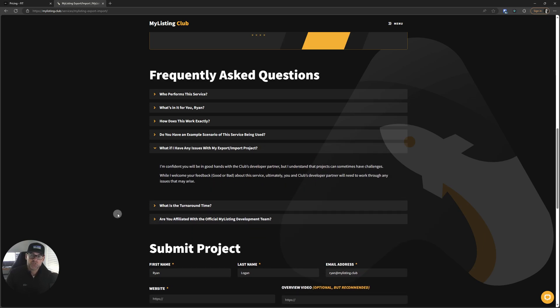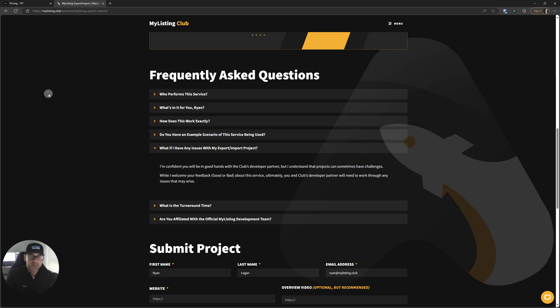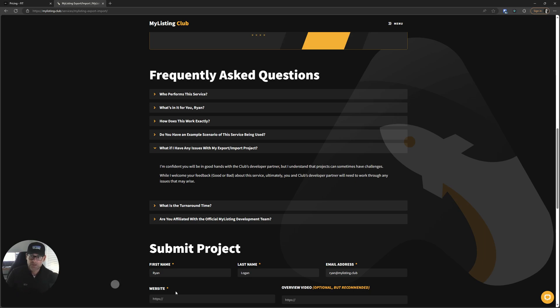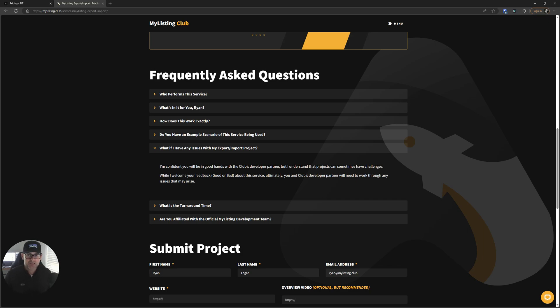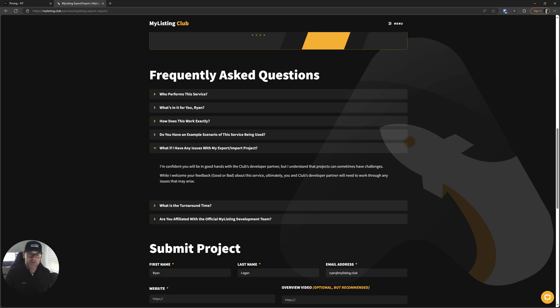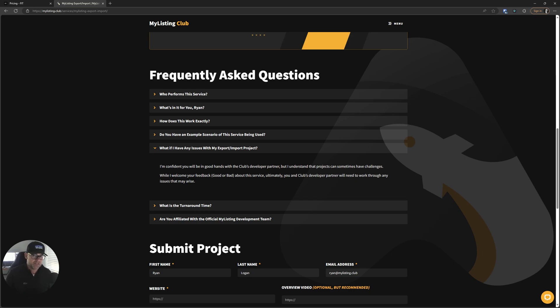What if I have any issues with my export import project? I'm confident you'll be in good hands with the club's developer partner, but I understand that projects can sometimes have challenges. While I welcome your feedback, good or bad about the service, ultimately you and the club's developer partner will need to work through any issues that may arise. So I'm not in the middle of this. I'm not part of it. So coming to me during the middle of it and saying the developer's turned down my project for whatever reason, that's his call. It's not mine. It sits between you and him. Absolutely, if you're happy with the service, I would love for you to let me know and even do a testimonial. If you're unhappy about a certain part of it, obviously let me know that too. But as far as the inner workings of getting it done in the steps and all of that stuff, that is between you and the developer.